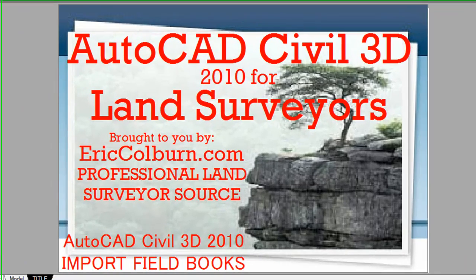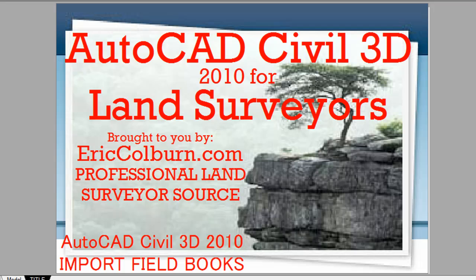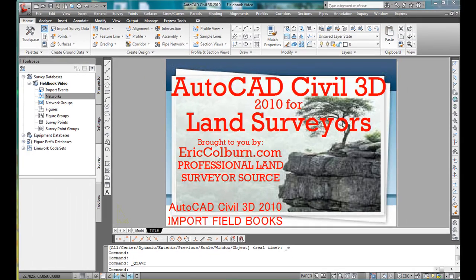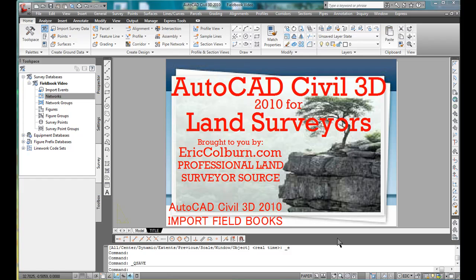Welcome to AutoCAD Civil 3D 2010 for Land Surveyors, brought to you by EricColburn.com, professional land surveyor source. This video is AutoCAD Civil 3D 2010 Import Field Books. Hi, it's Eric here, and one of the questions I get more often than just about anything is: how do I get my electronic field books from my surveying into AutoCAD Civil 3D? So here's a quick video on how to do that.